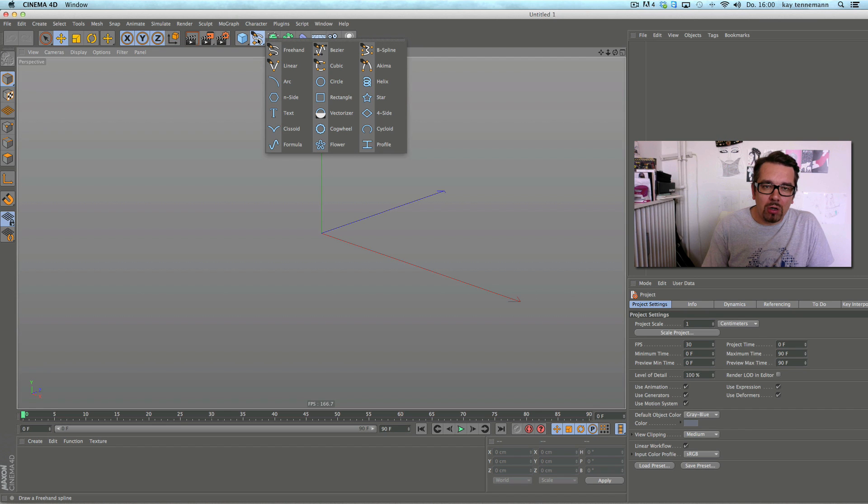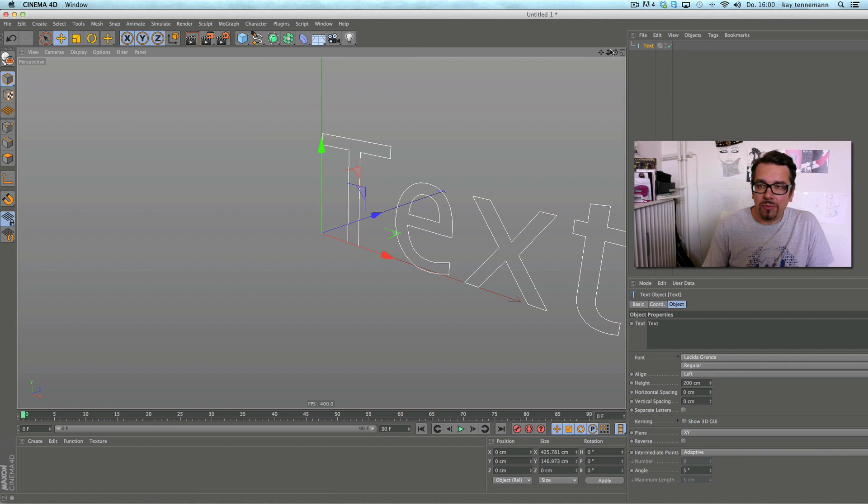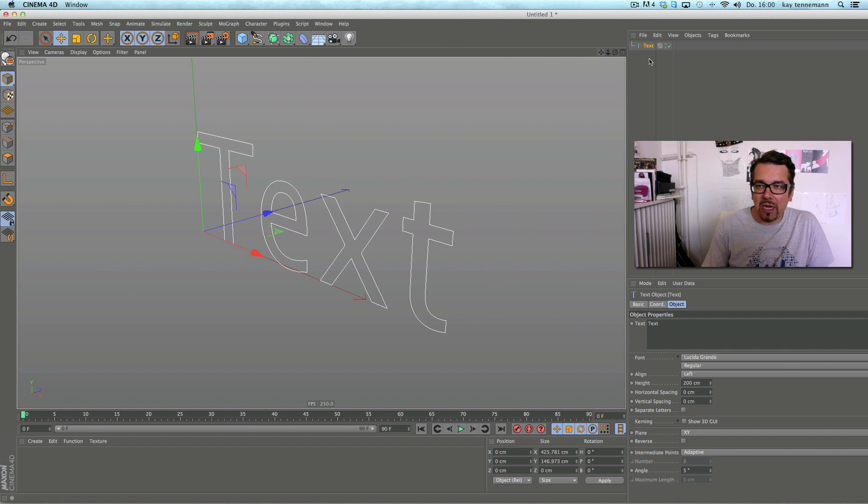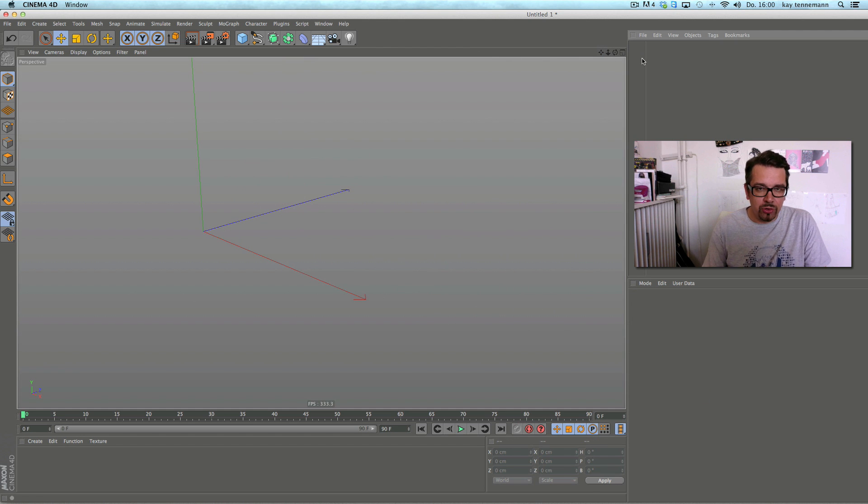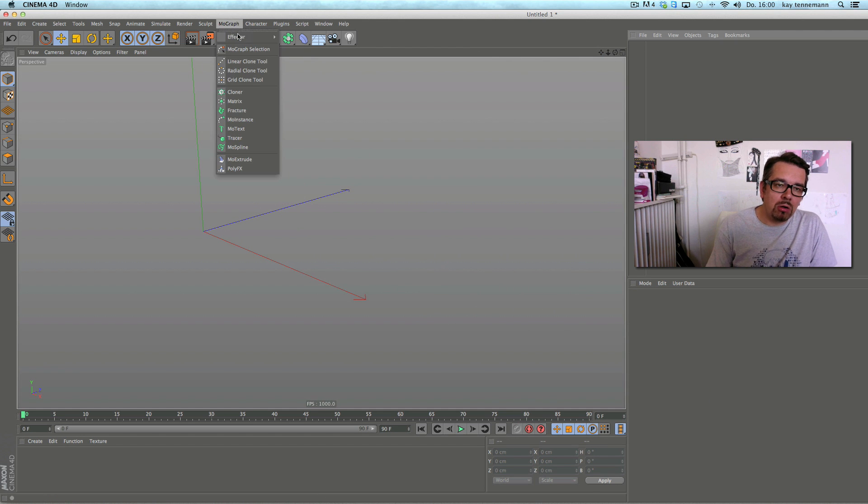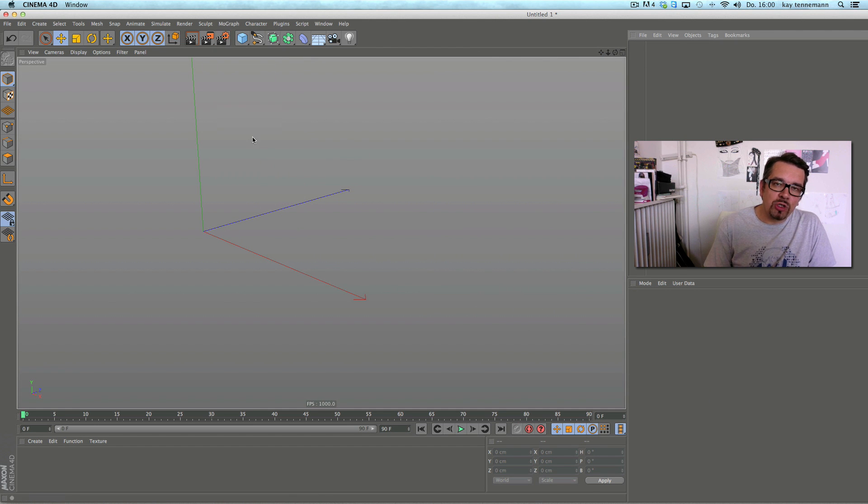It works for the traditional text spline, but I like to show you the new function on Motext.